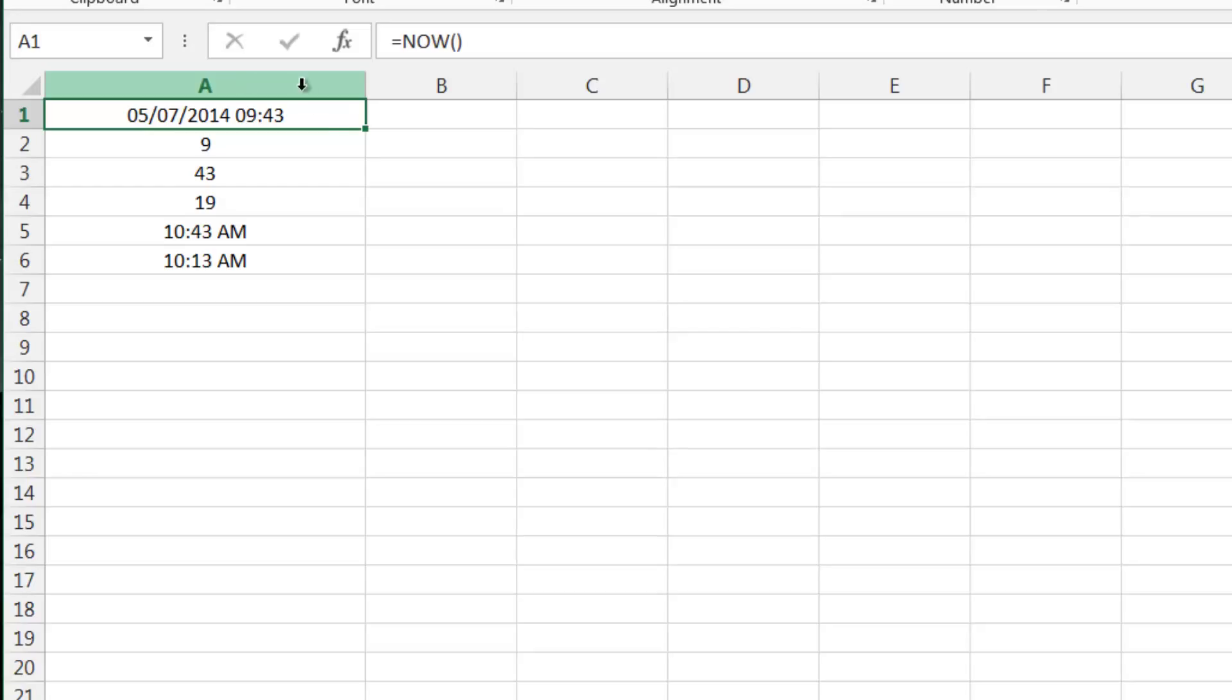And also you should understand the concepts of the date - the dates being the number of days since first of the first 1900, and then the time being a decimal point which represents how far through the day the time is, so 0.5 being kind of 12 o'clock midday.